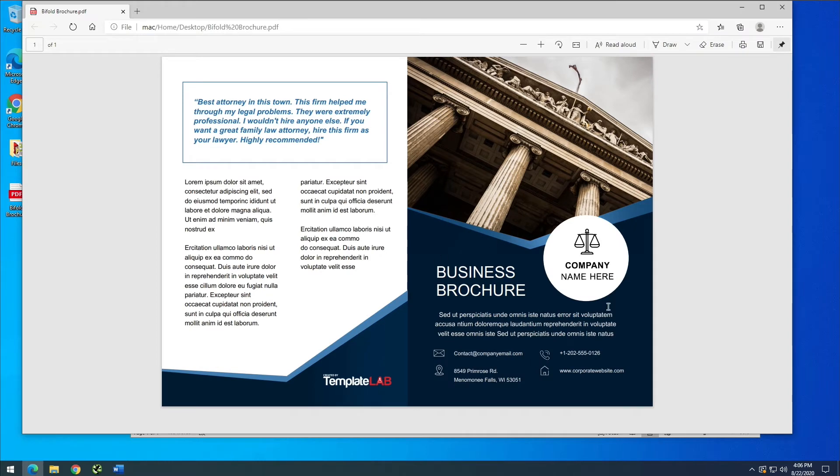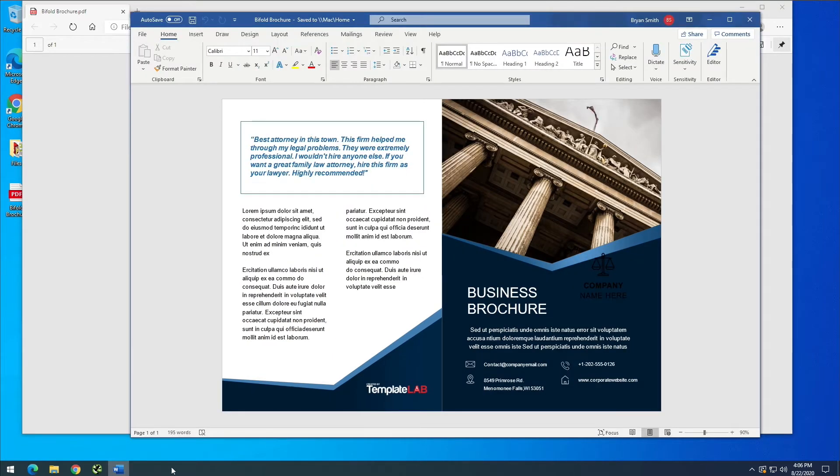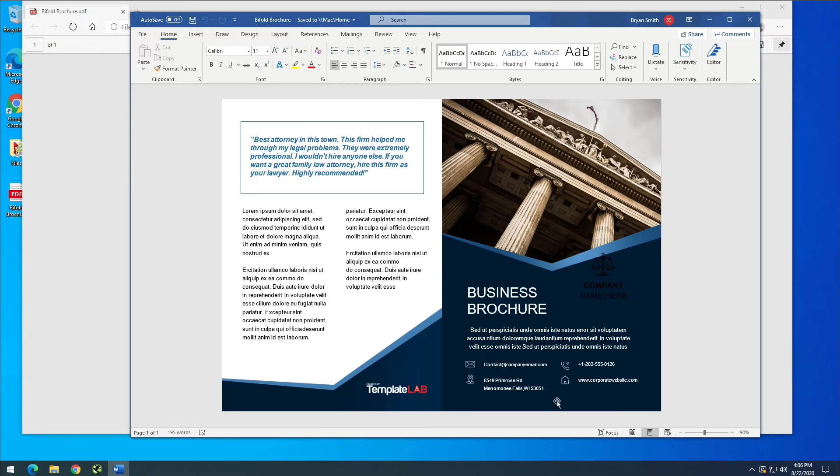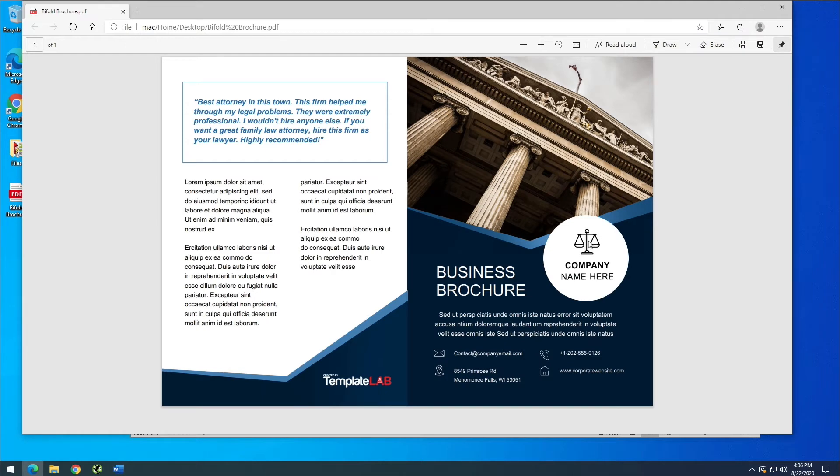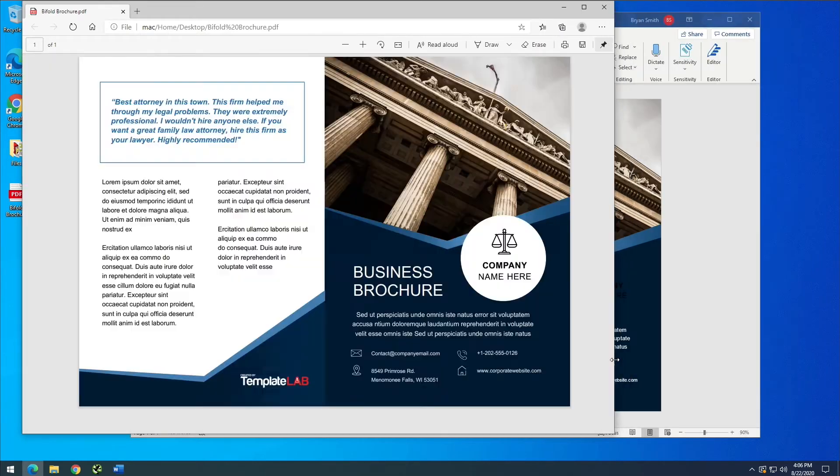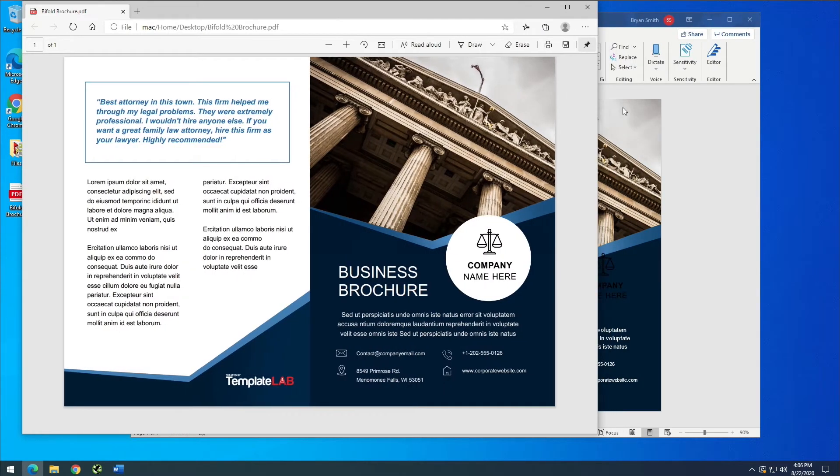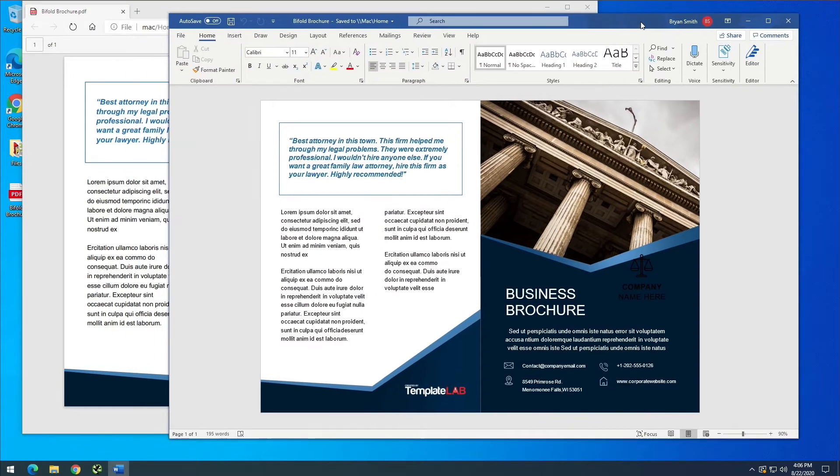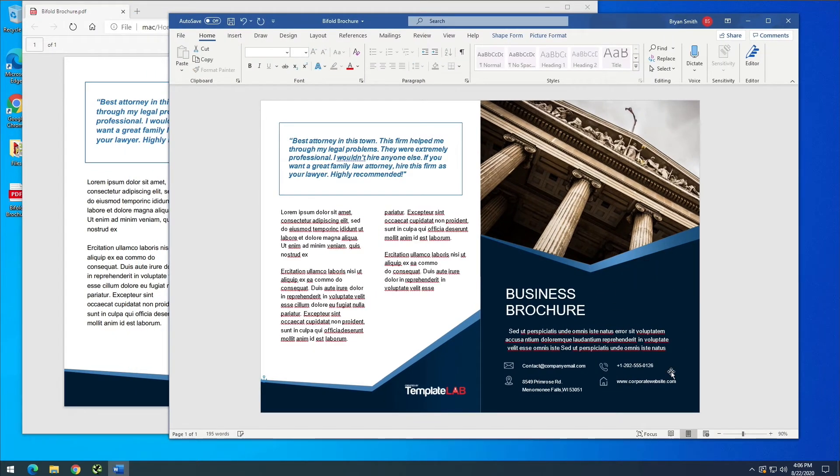If we look to this side, you can see we're missing a white circle right here around this company name. So it wasn't able to pull in this graphic. But that's OK. We're just going to delete that because I don't need that there anyway.